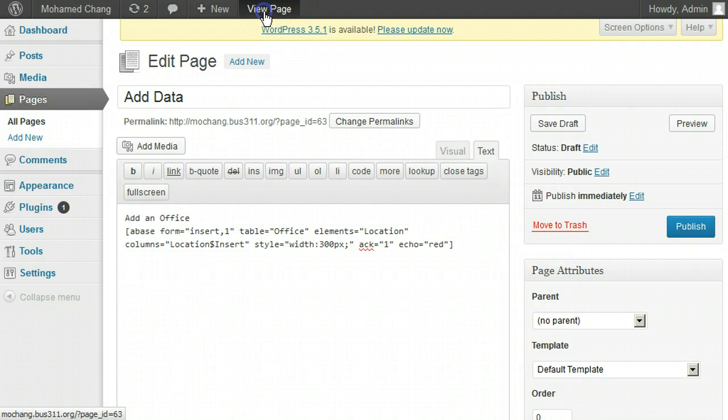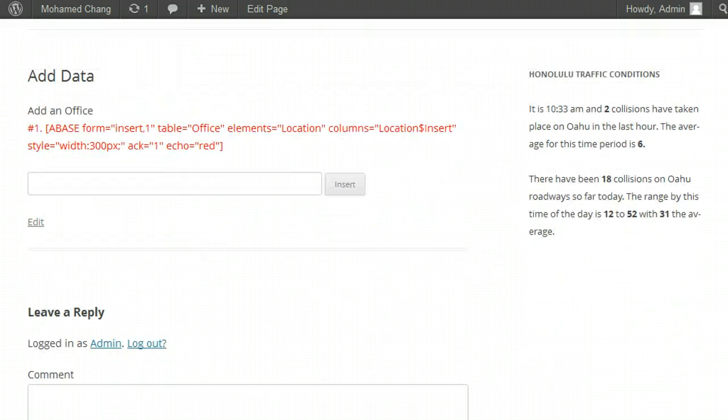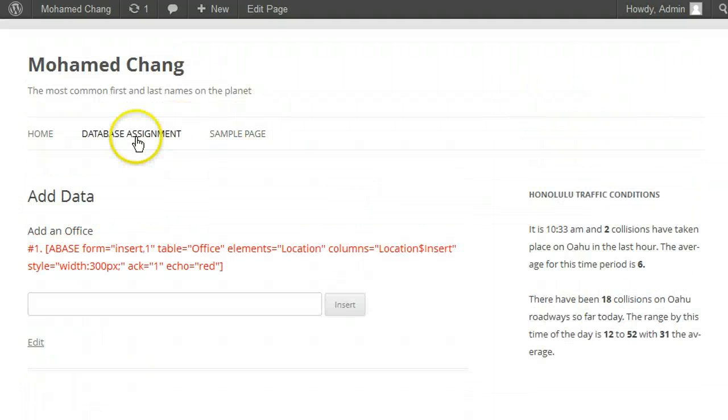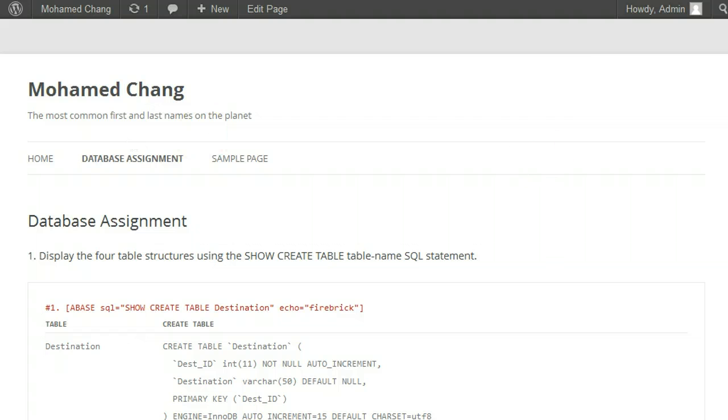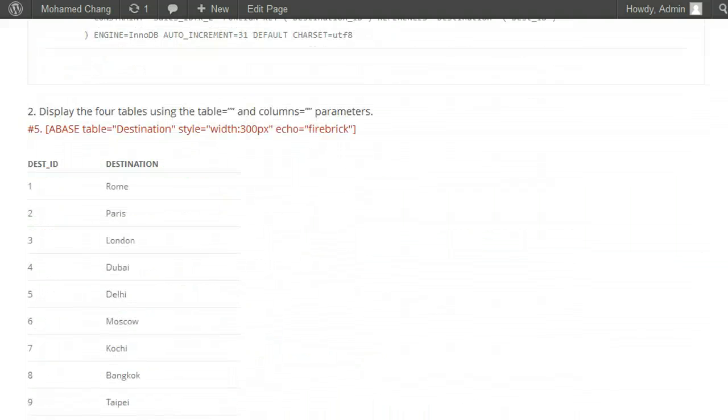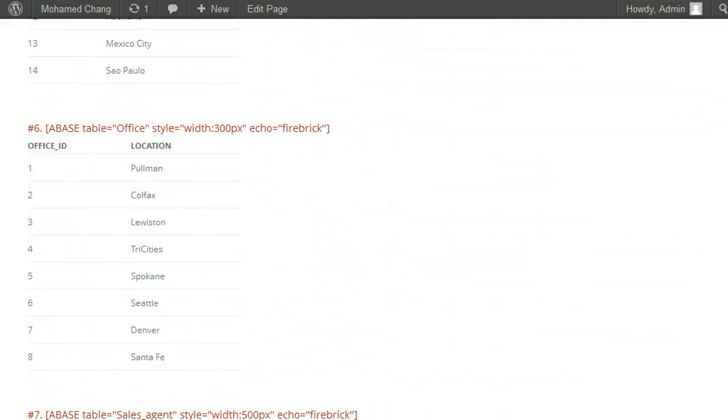Now let's look and see what our office table looks like right now. Click on the first database assignment that you've done already. Scroll down and see what and how many records are in the office table.